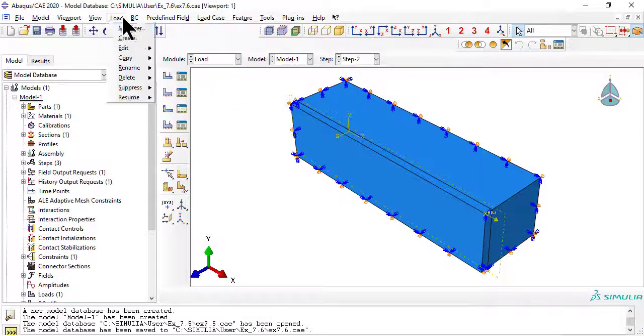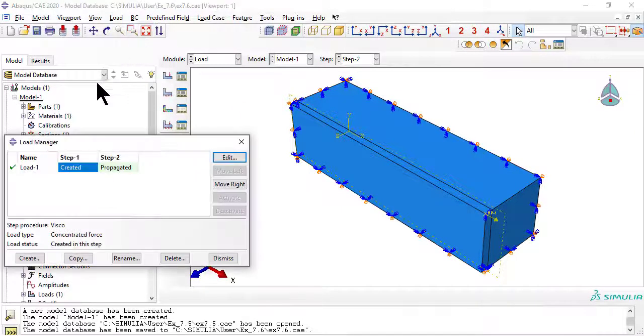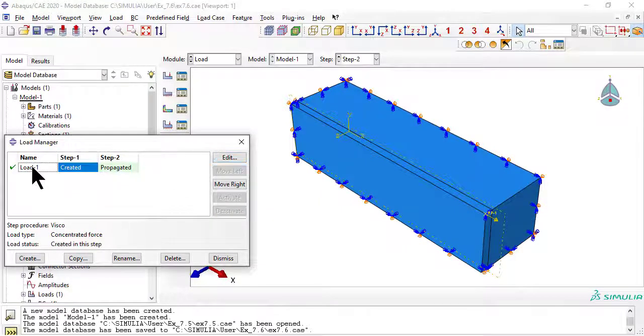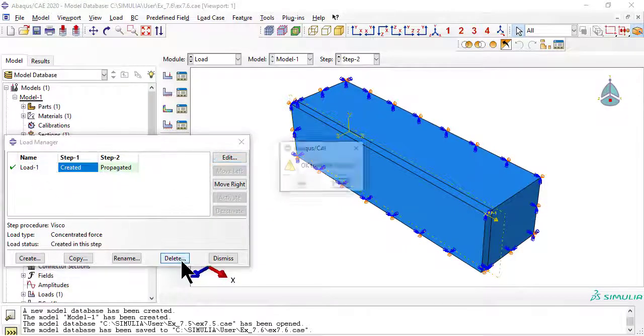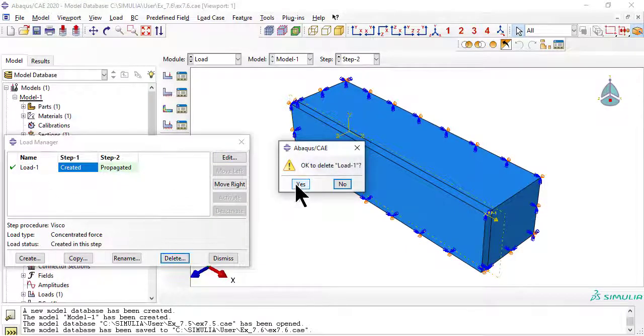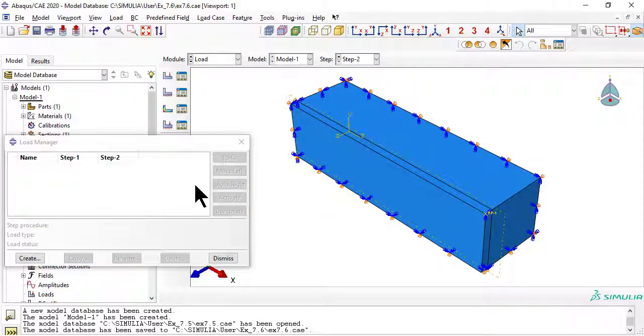Now we delete the load from the creep example 7.5, and create instead an applied displacement that will produce a peak stress within a short time in step 1.